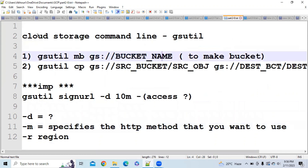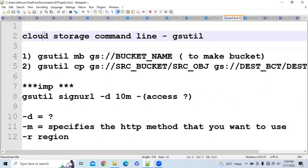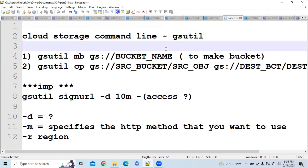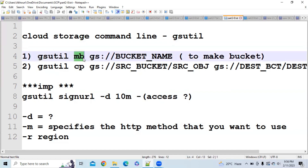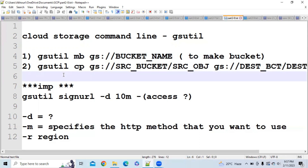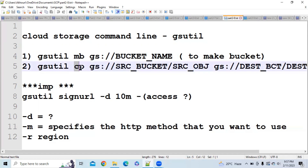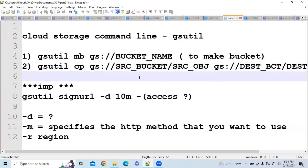Our next topic is important cloud storage commands. To store files on Google Cloud Storage, you use the gsutil command. Files are stored in different buckets, placed in different regions and zones according to your needs. To make a bucket, use the command: gsutil mb gs://your-bucket-name. This creates a bucket in your default region if no region is specified — it uses the region where your project is located. To copy data from one bucket to another, use: gsutil cp source-bucket-name destination-bucket-name.